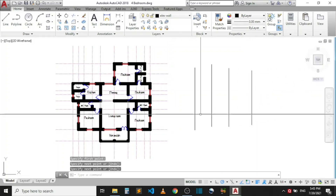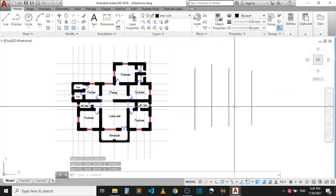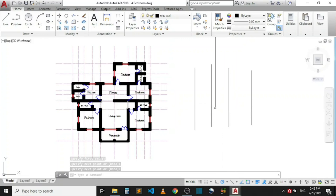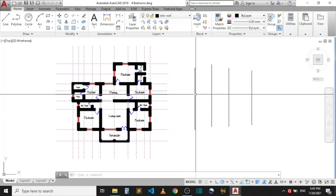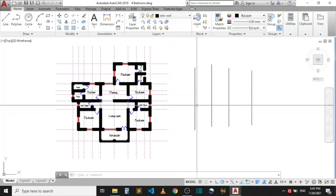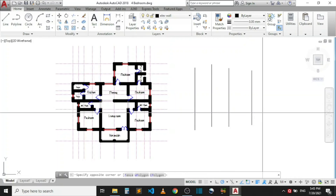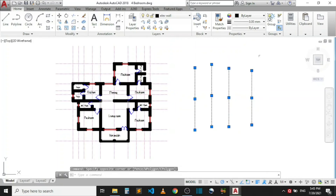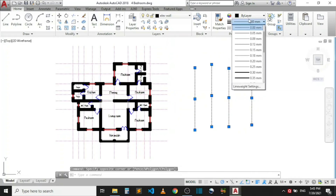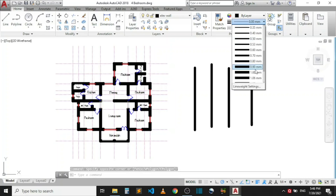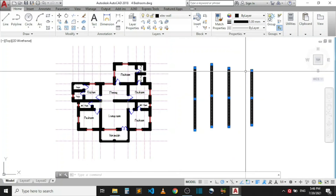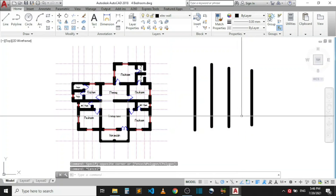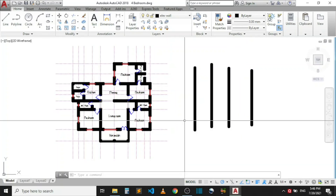I now have all these lines and I want to give them different colors. Let me increase the line width so the colors are more visible. I select all of these lines, come to Line Width, and give them one millimeter, then hit Escape.